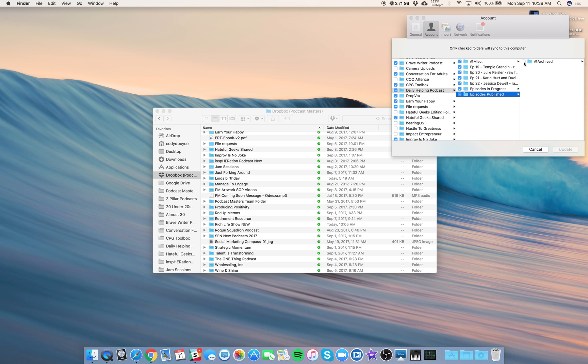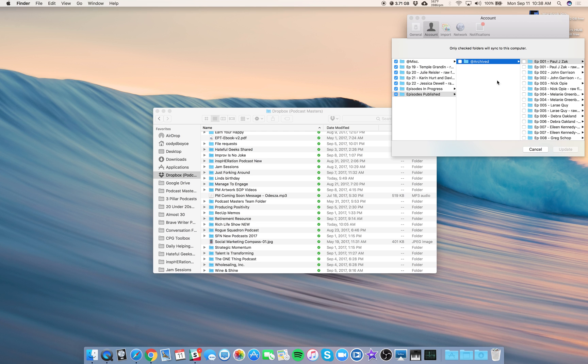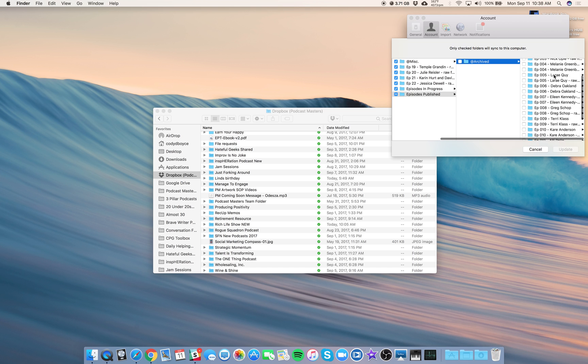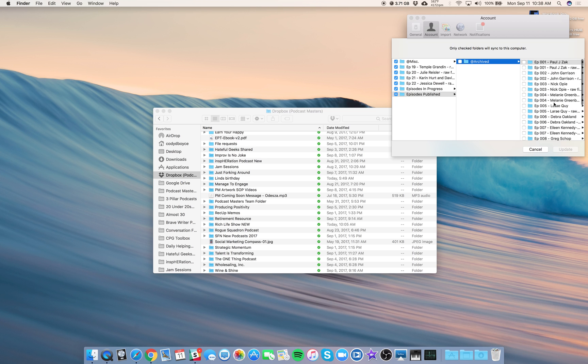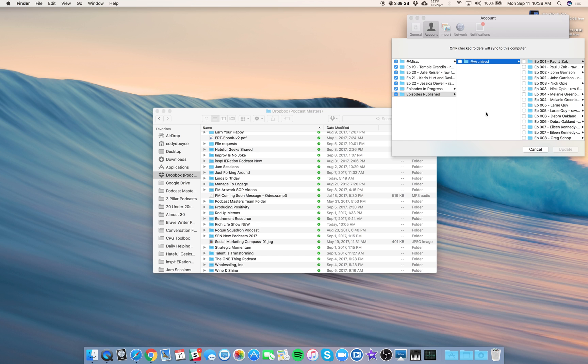That also means, by the way, if you're looking for older episodes, for example, here is the archived folder. You can see episodes 1 through 13 are in there. If you're looking for older episodes and you can't find them, that means they are probably in this archived folder. So just be aware of that as well.